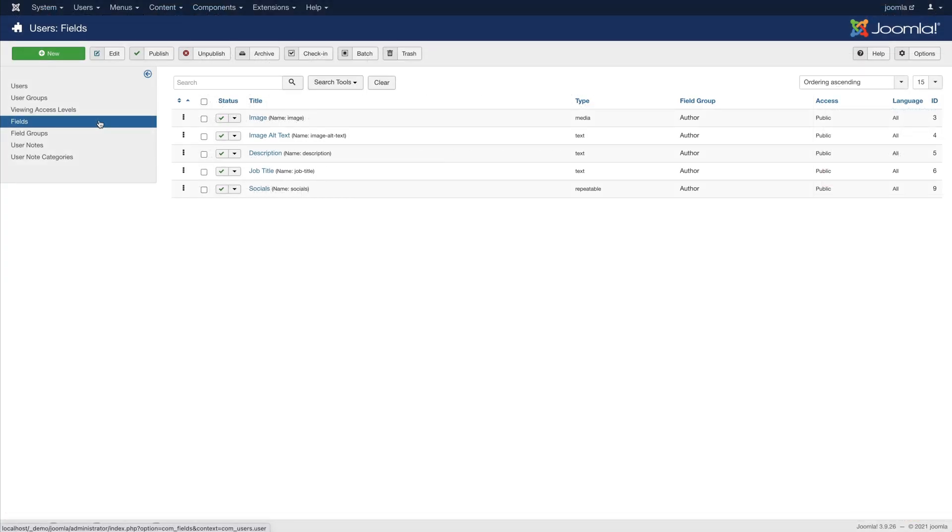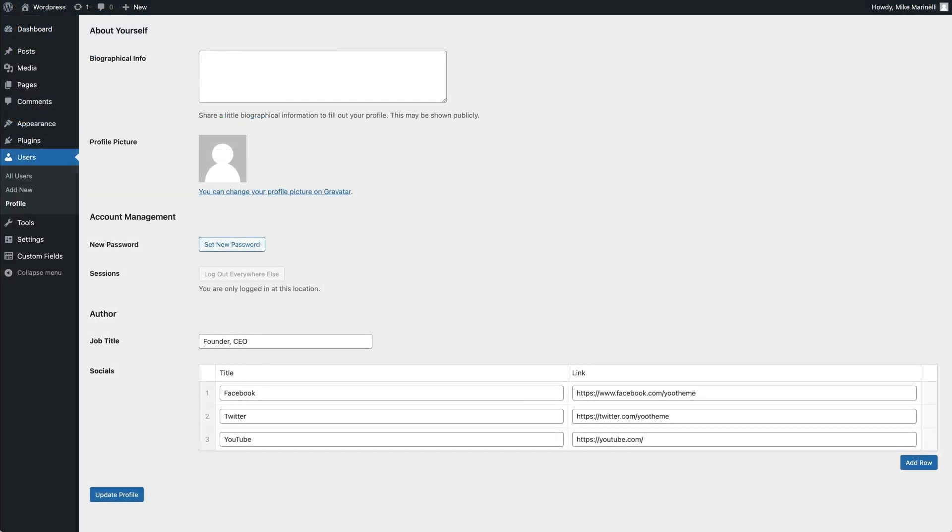In Joomla, we added five custom fields to display the author avatar, biography and links to social media profiles. While in WordPress, only two custom fields were added, since the rest is available by default.